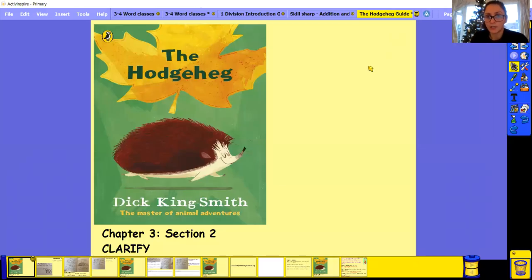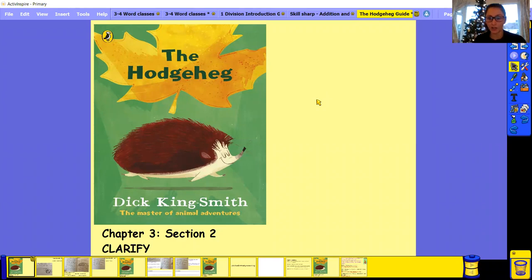Hi Y3, so we're going to do a bit of reading today. So we're carrying on with our Hodgehead section and we're on chapter three, section two.